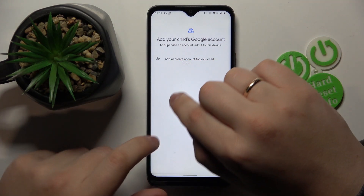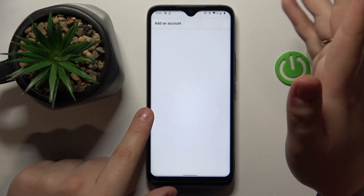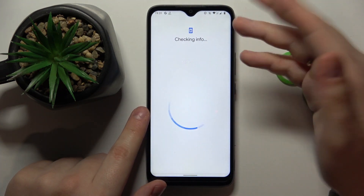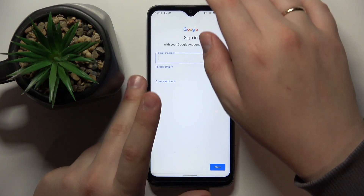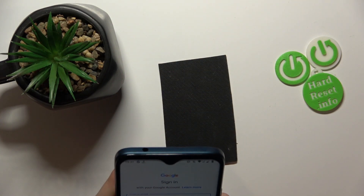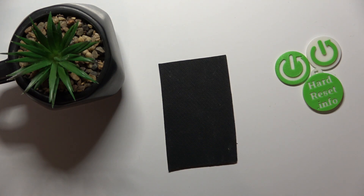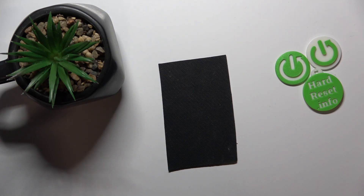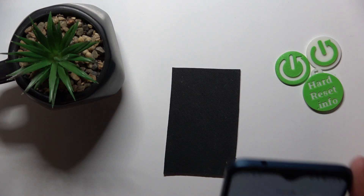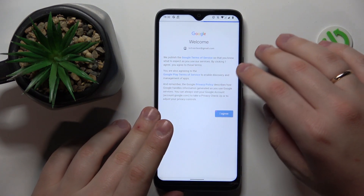Now you will need to sign into your child's Google account, or create one if you haven't got any account you can use. I do happen to have a Google account I can log into and use for my child, so let me quickly do that. At this point there's nothing really complicated — we just need to log into the Google account as you would normally do in any other scenario.